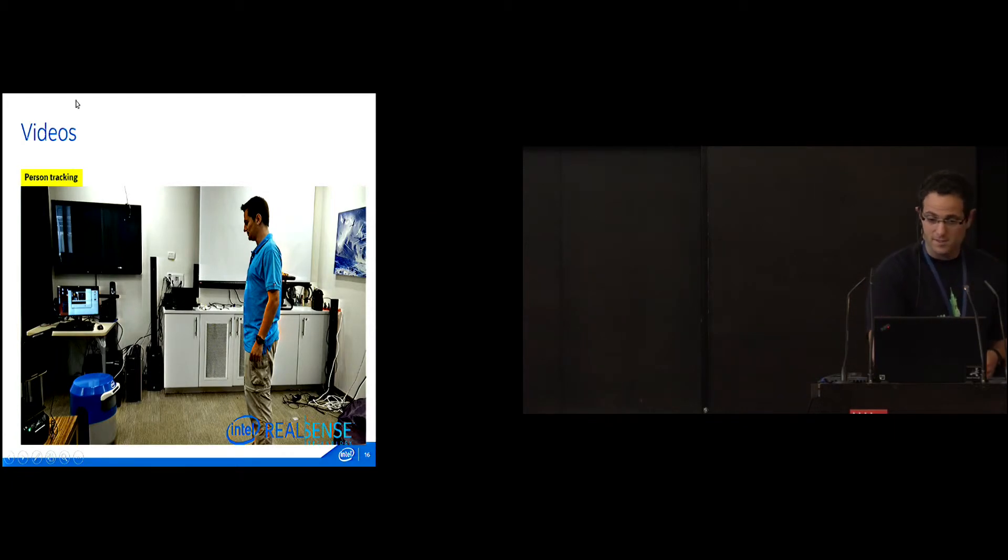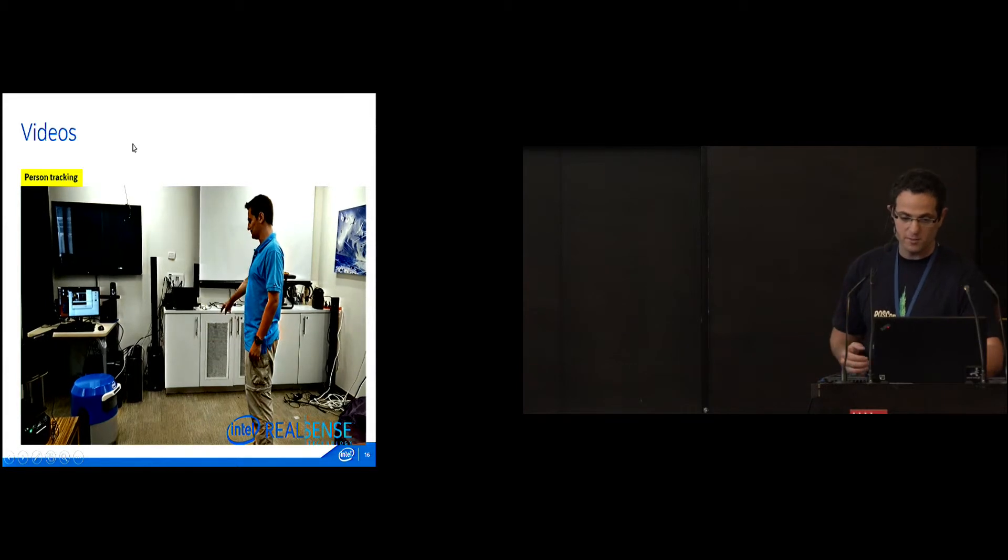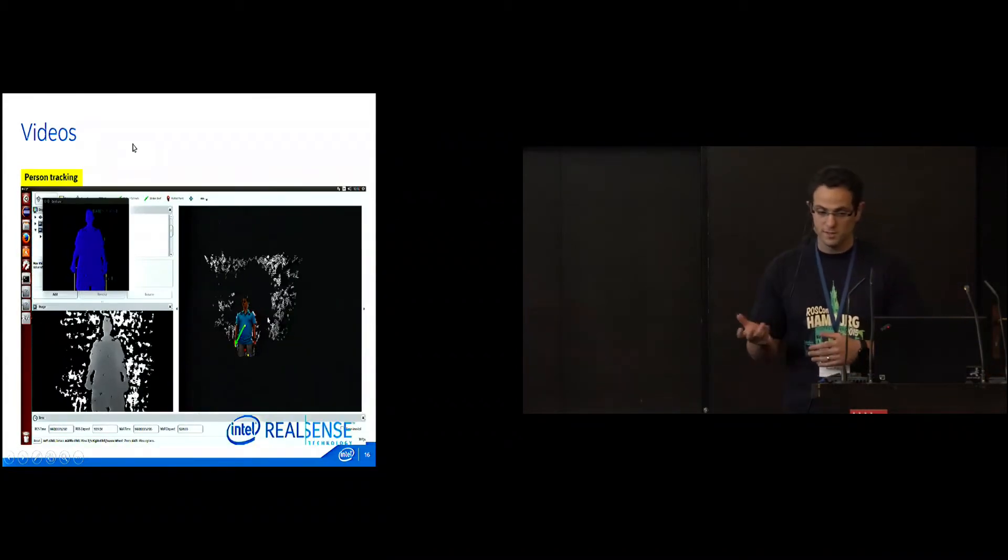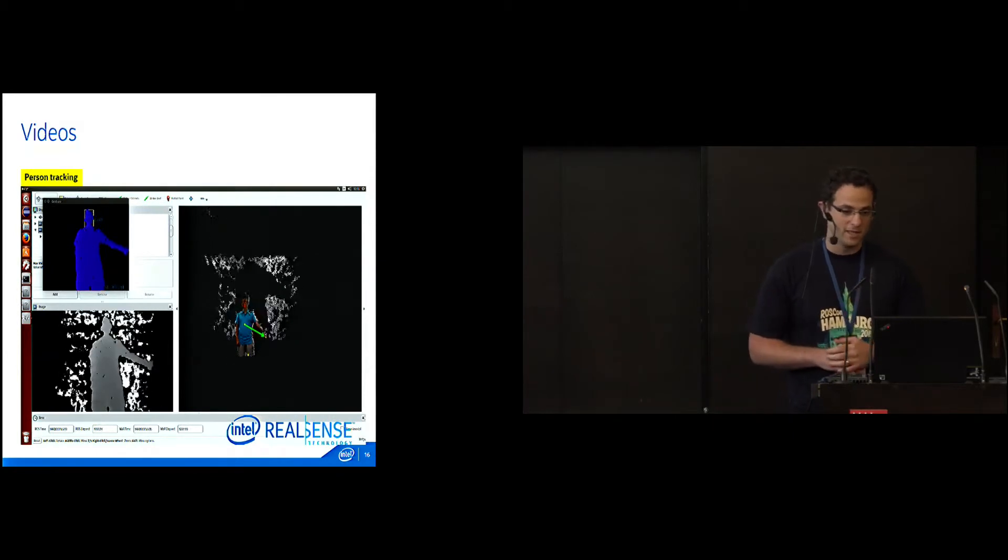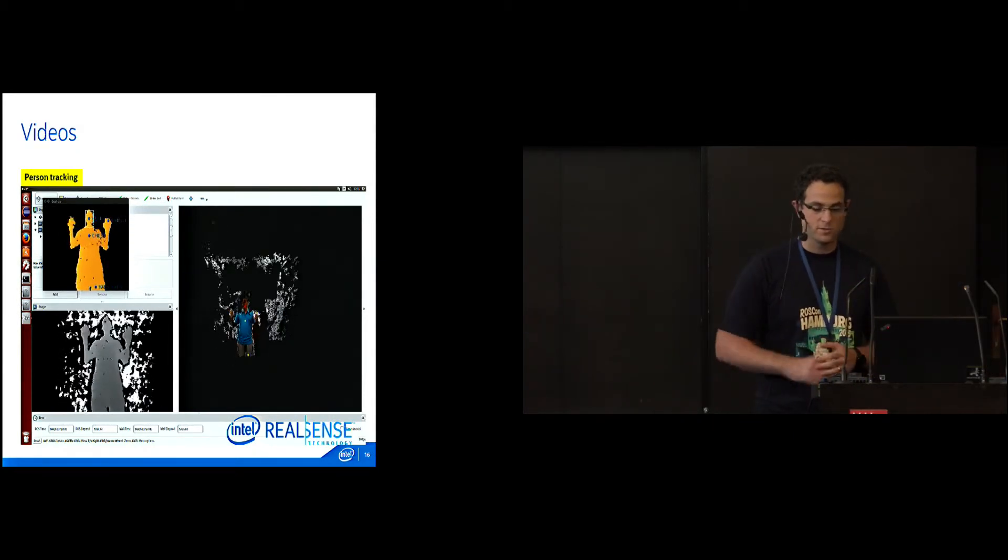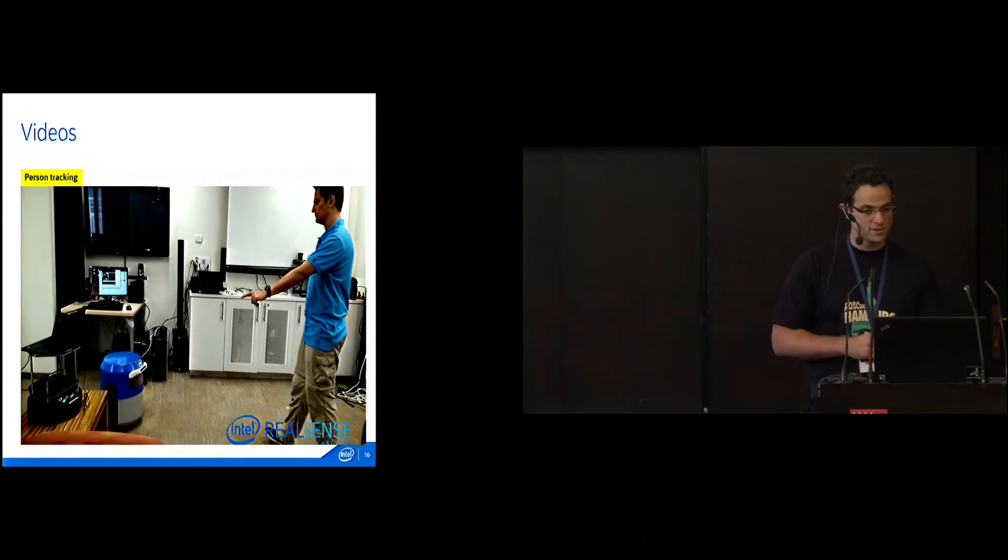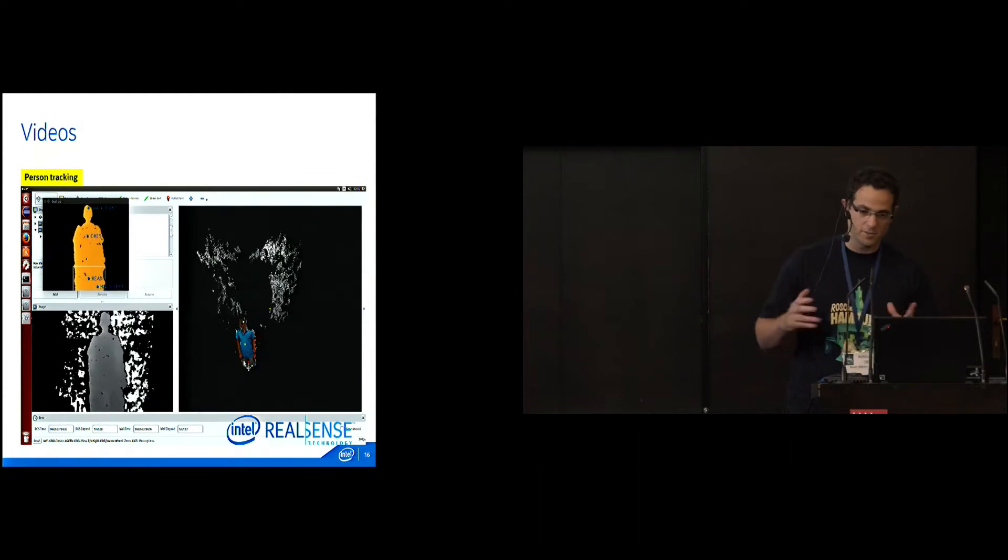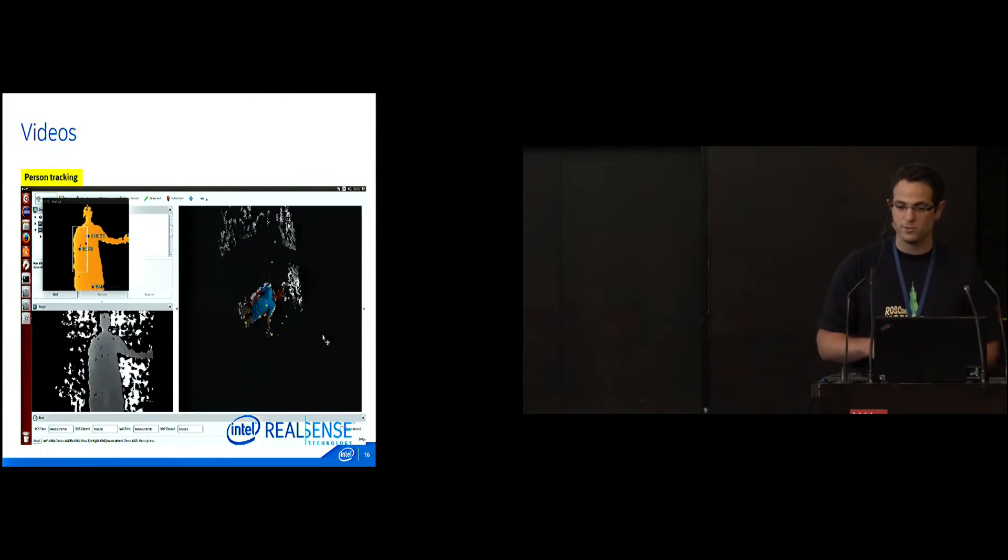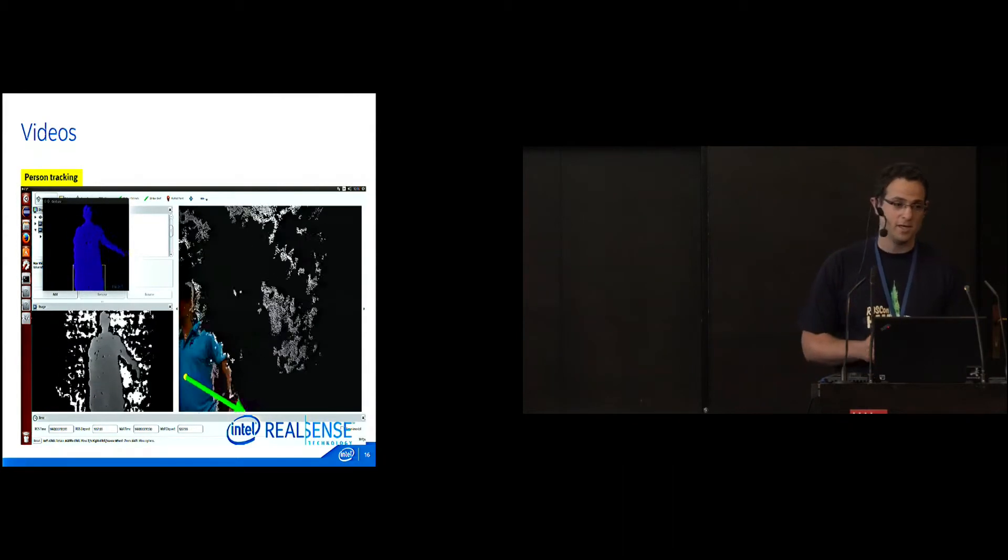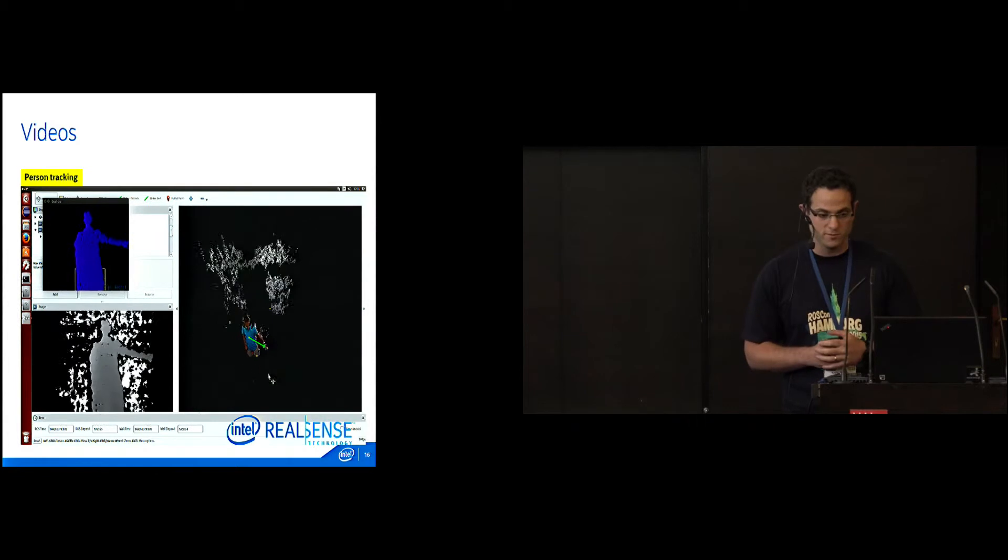Next is person tracking. It's under development, very early, but it's something you'll see in the future. Here we're trying to detect the gestures, not the person, but the gesture of the user pointing where the robot should go. It's research we're doing in our lab, how is the best way to do it. These kinds of things you'll be able to see in our models, in our package in the future.